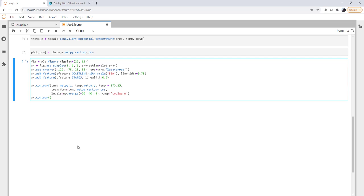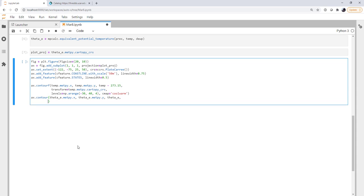Now we need to contour our theta e. We've got our x and y coordinate for theta e, then we've got our theta e. The levels for that, we're going to go from 240 to 400, also in steps of four. We'll just leave that in Kelvin. That's not how we normally look at equivalent potential temperature.